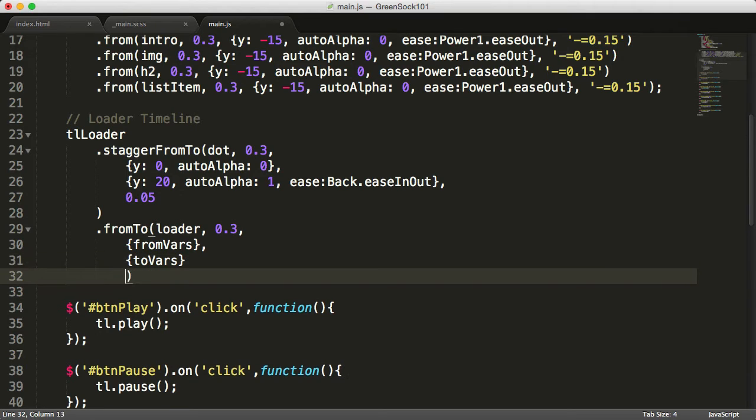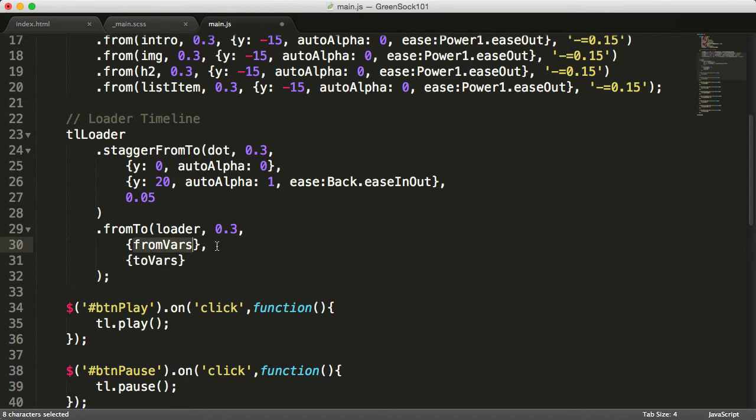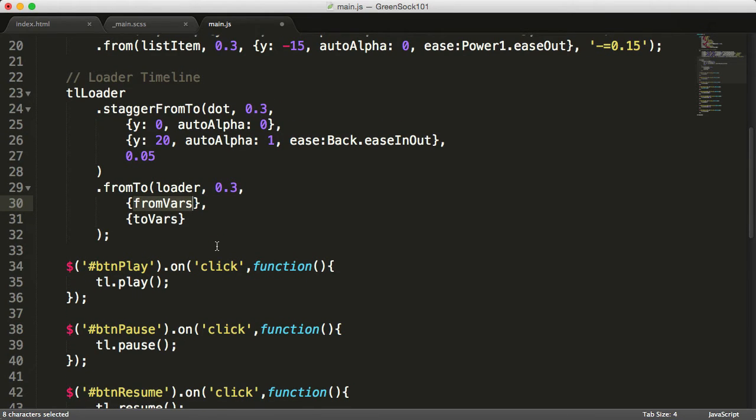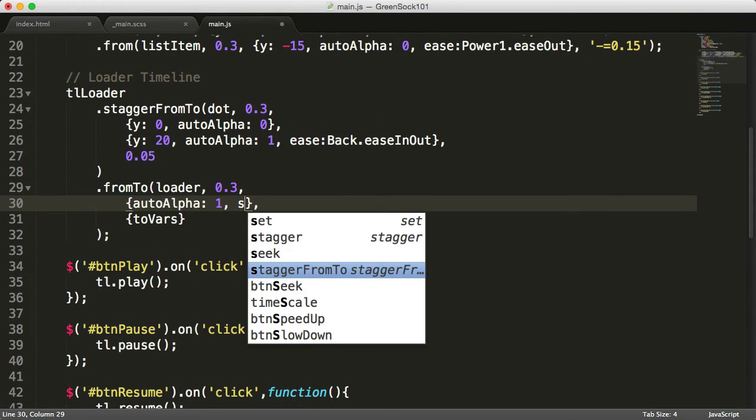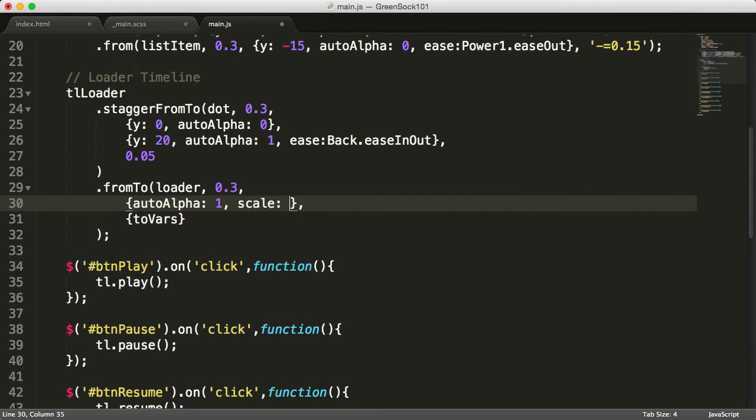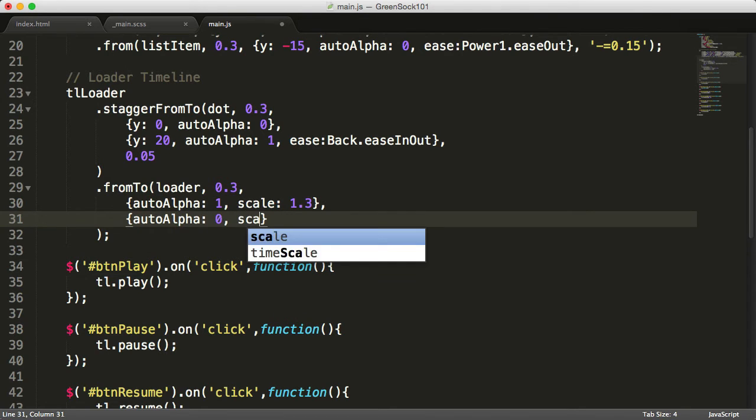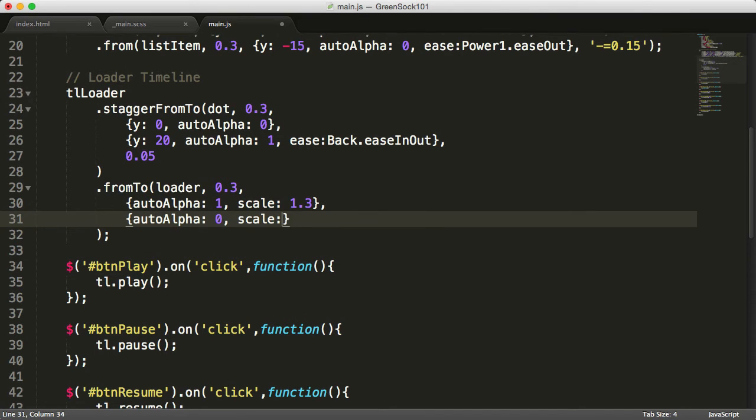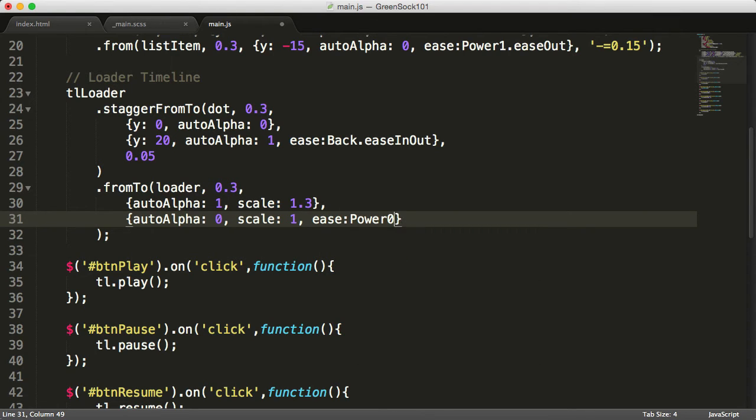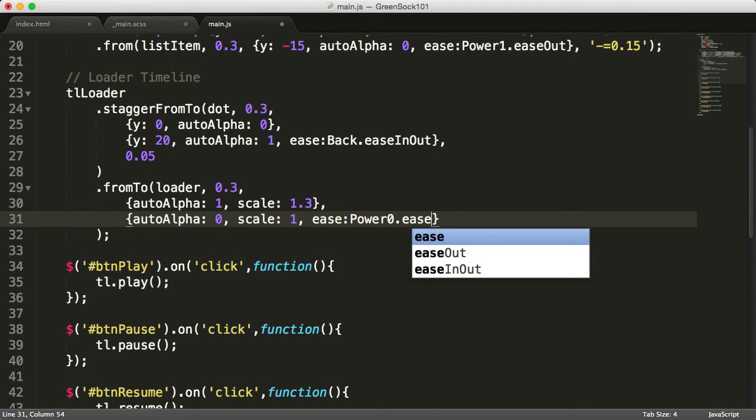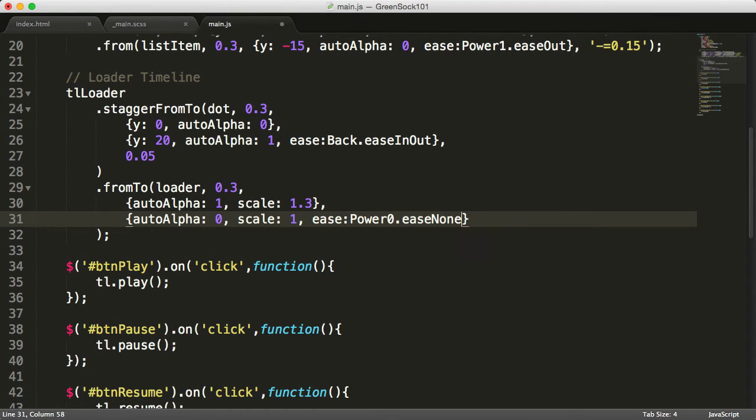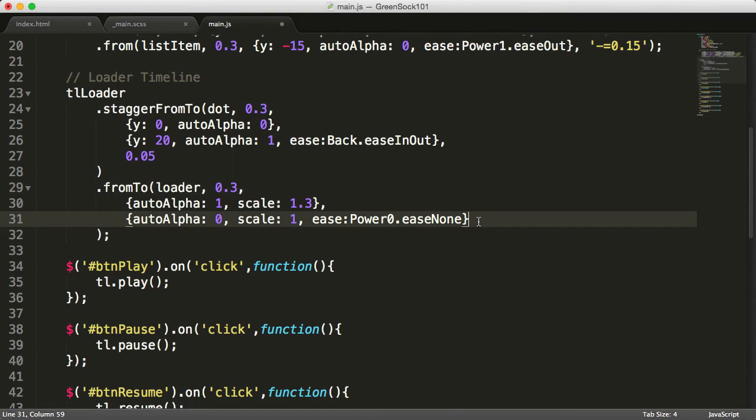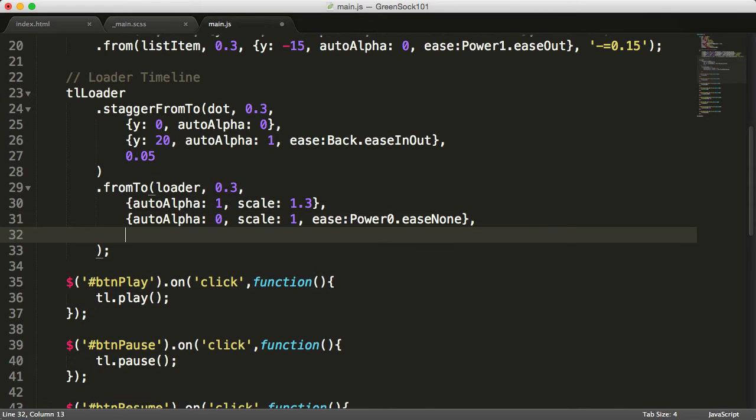We'll change the from vars on the loader to autoAlpha:1, scale:1.3, and the to vars will be autoAlpha:0, scale:1. And the ease will be this time Power0, which is none. So that will just be fading. We want this loader to fade out at an absolute position of 0.9.